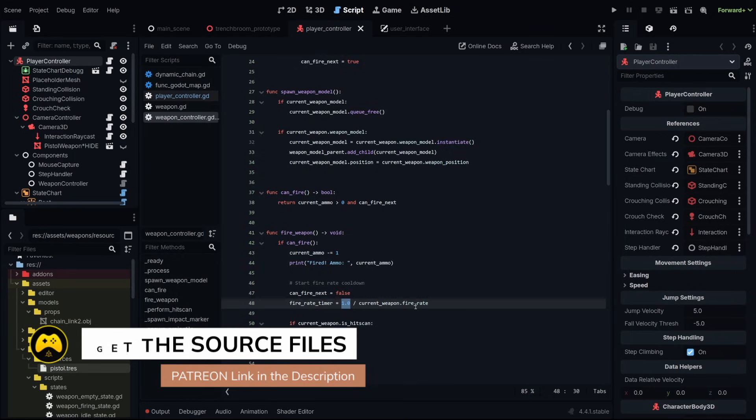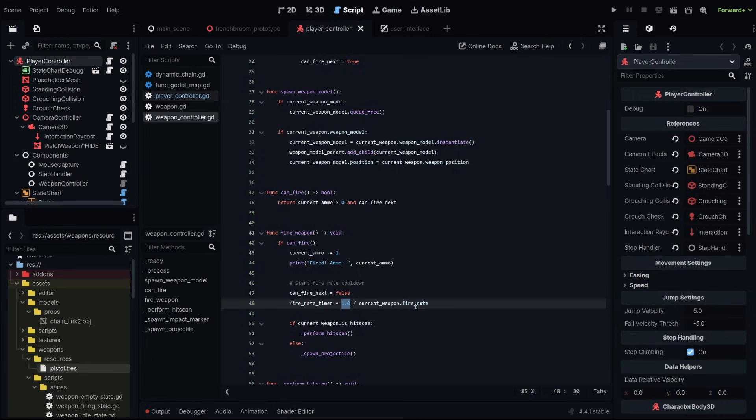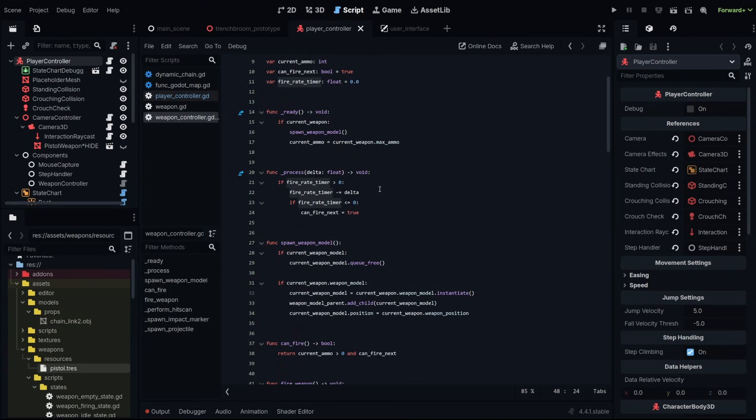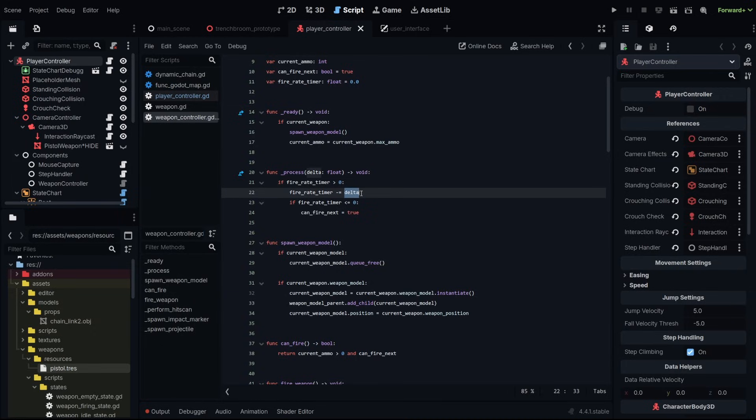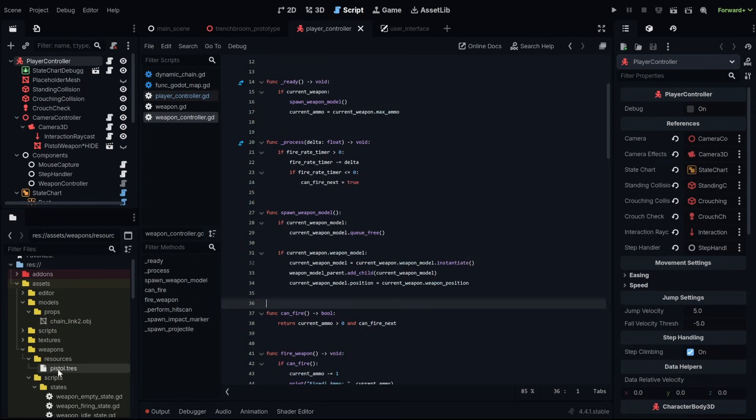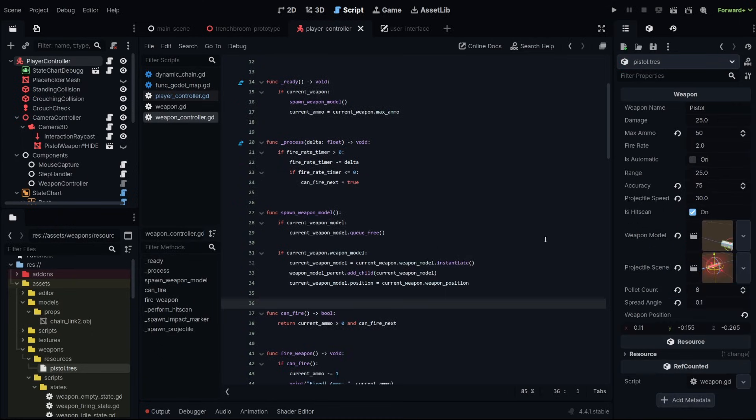We're doing that by taking one and dividing it by our fire rate. So for our pistol, if it's a fire rate of two, we're dividing one by two, and that means 0.5. 0.5 is the quickest you can fire again with the pistol weapon. And by setting that fire rate timer, if we go back to our process function, that now equals 0.5. It's greater than zero. We're subtracting our delta time until it's back down to zero or less than, and then can fire next is back to true. That's all we need for the fire rate.